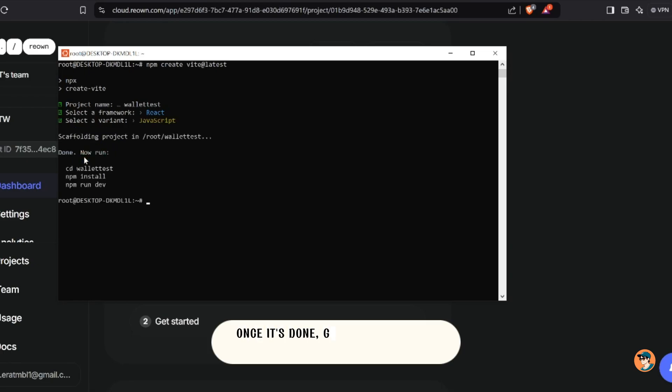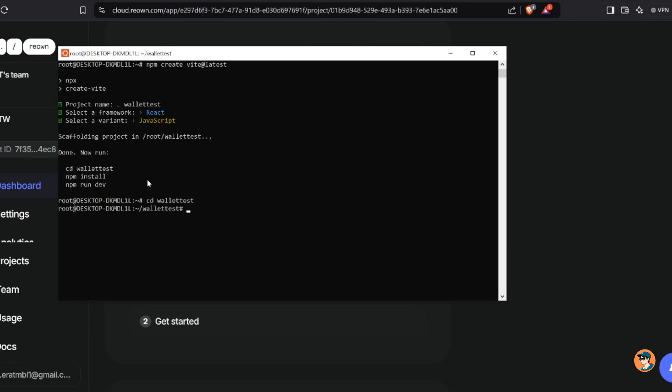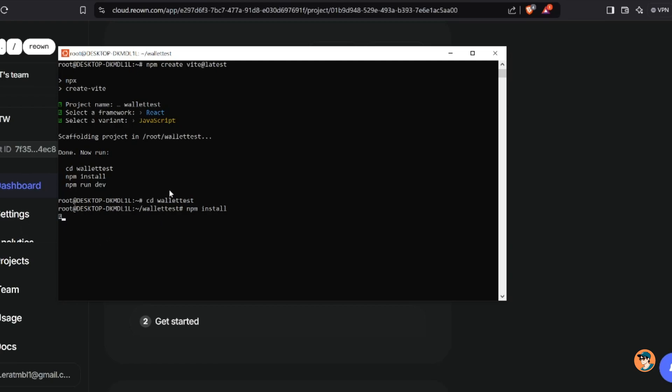Once it's done, go to the directory of your Vite project, then install the Vite dependencies in your directory first. From here you will wait a very long time depending on your connection and system speed.